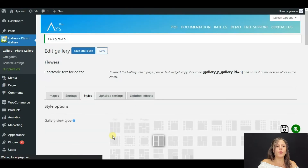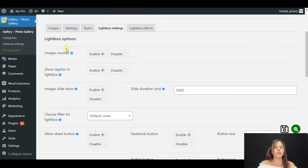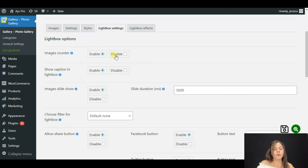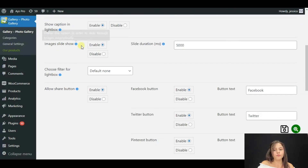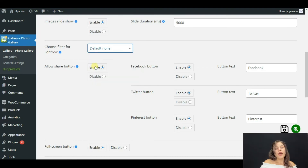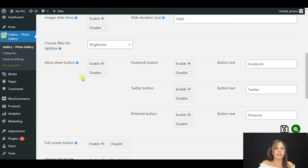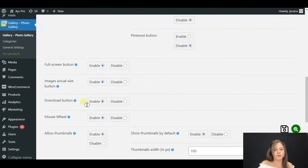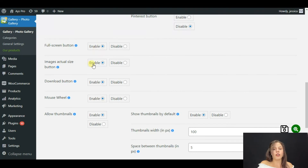One of the best functions of our photo gallery plugin is Lightbox. Here you can see Images Counter — you can enable or disable it. I will enable it so users can see the number of images in my gallery. Show Caption in Lightbox — I will enable that too. For Slideshow, you can enable or disable it and choose slide duration. You can enable Share Button — I'll enable Facebook only and disable Twitter and Pinterest. I'll also enable the Full Screen button and Images Actual Size button.